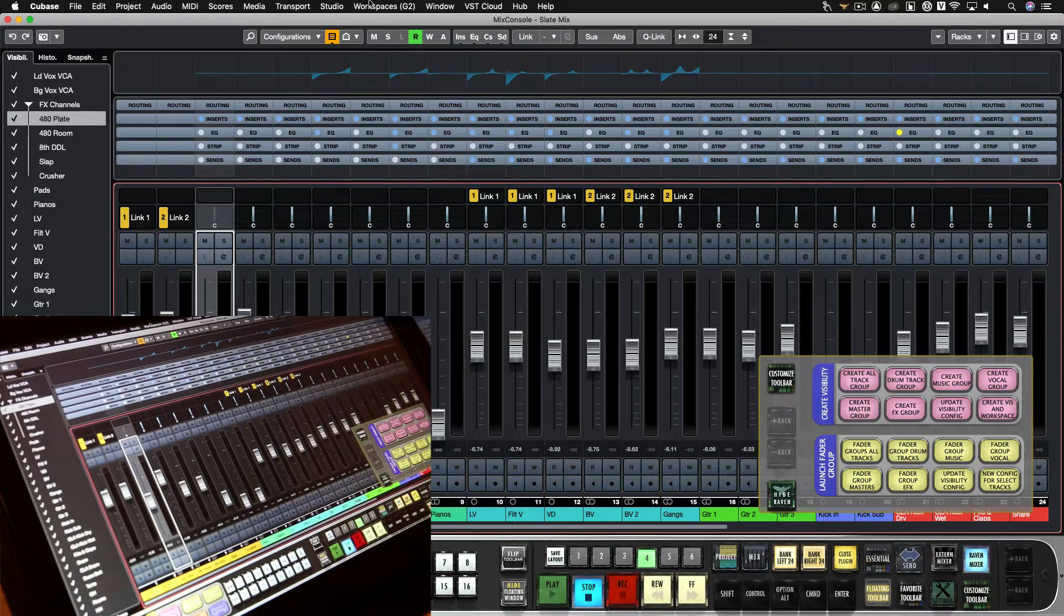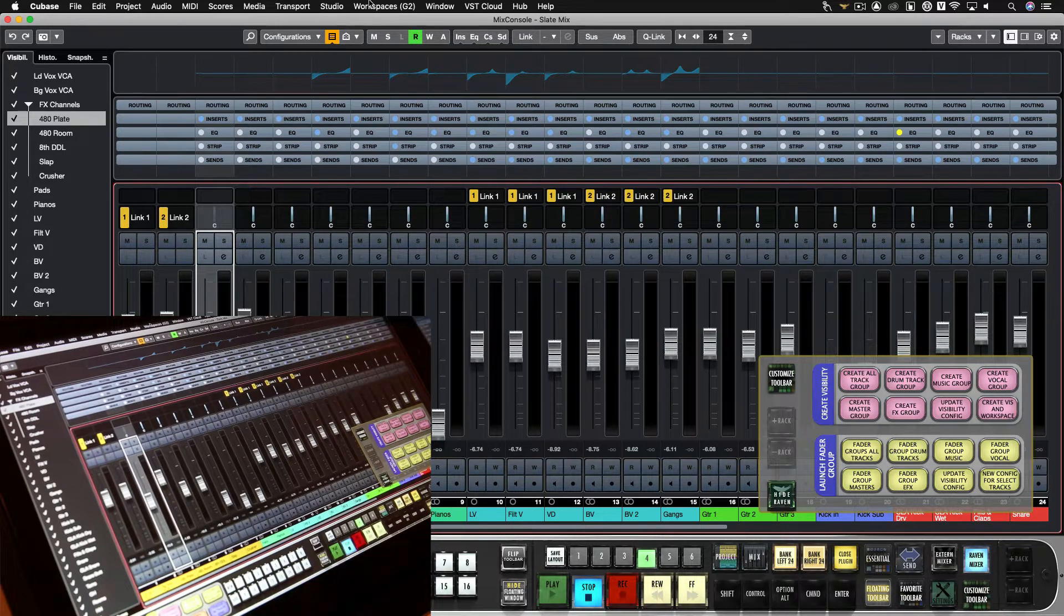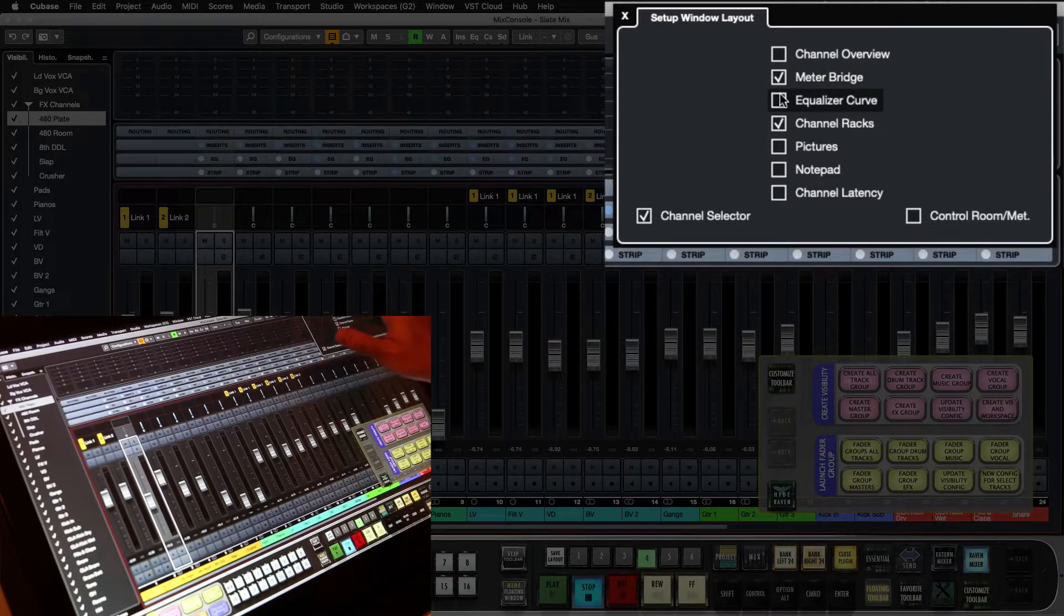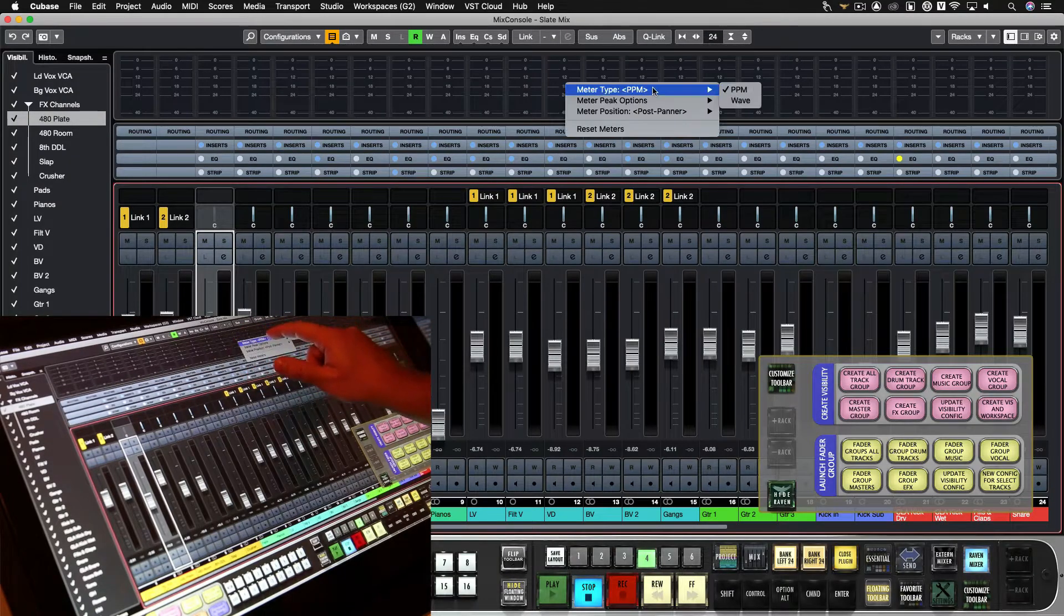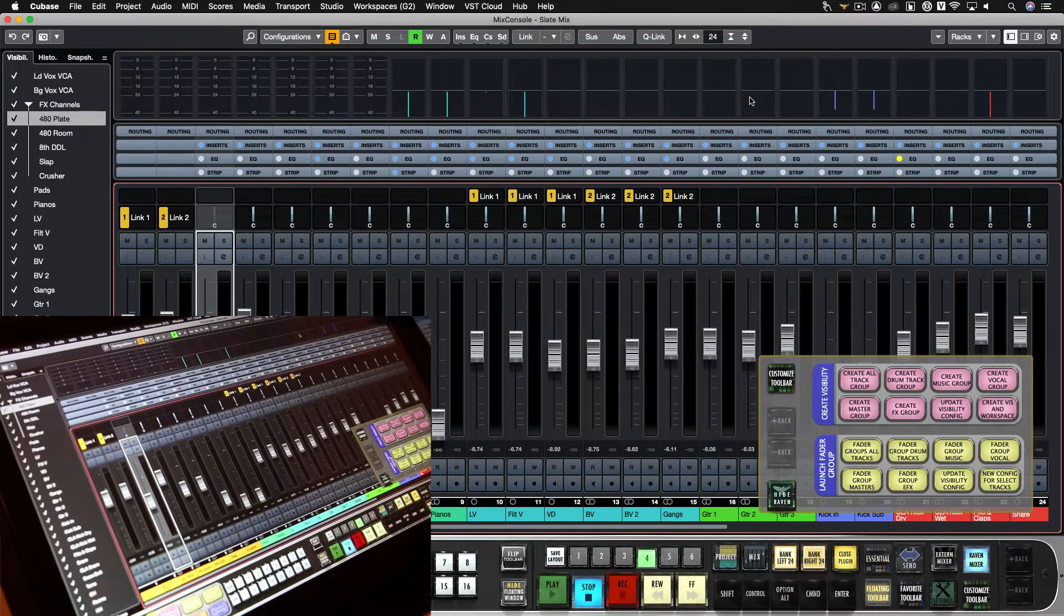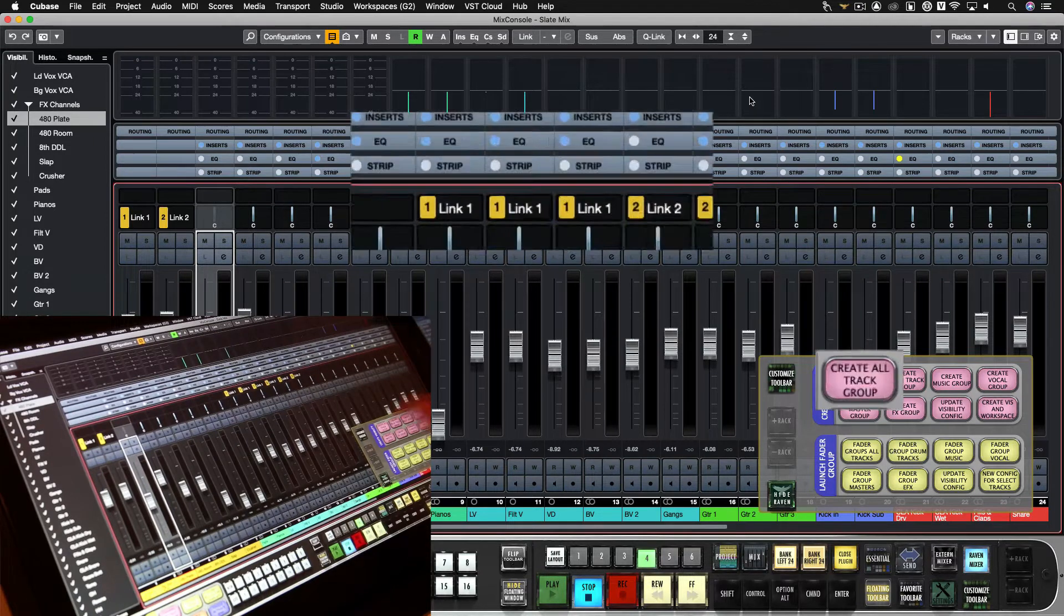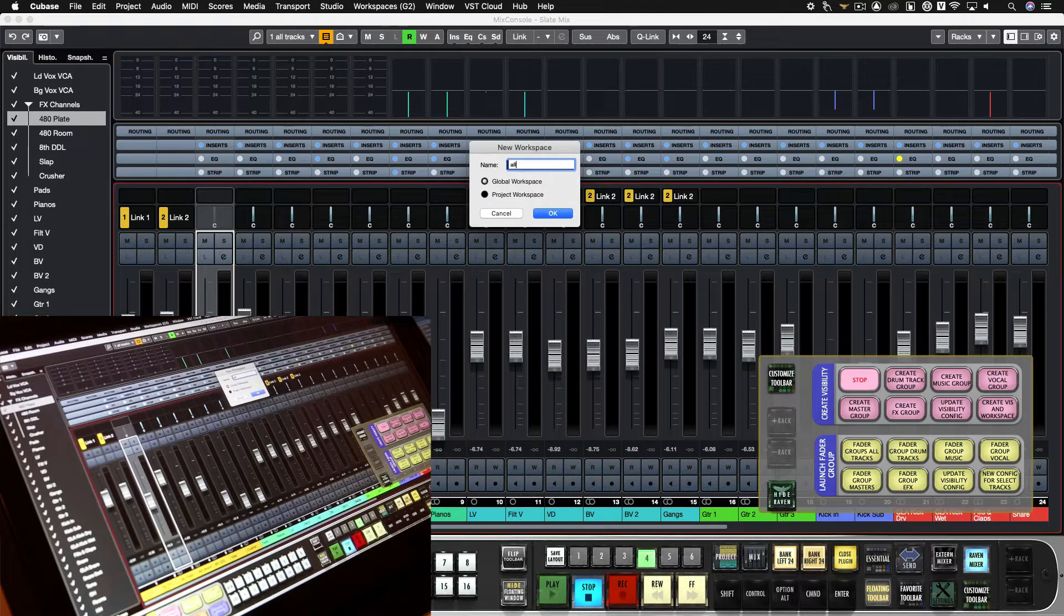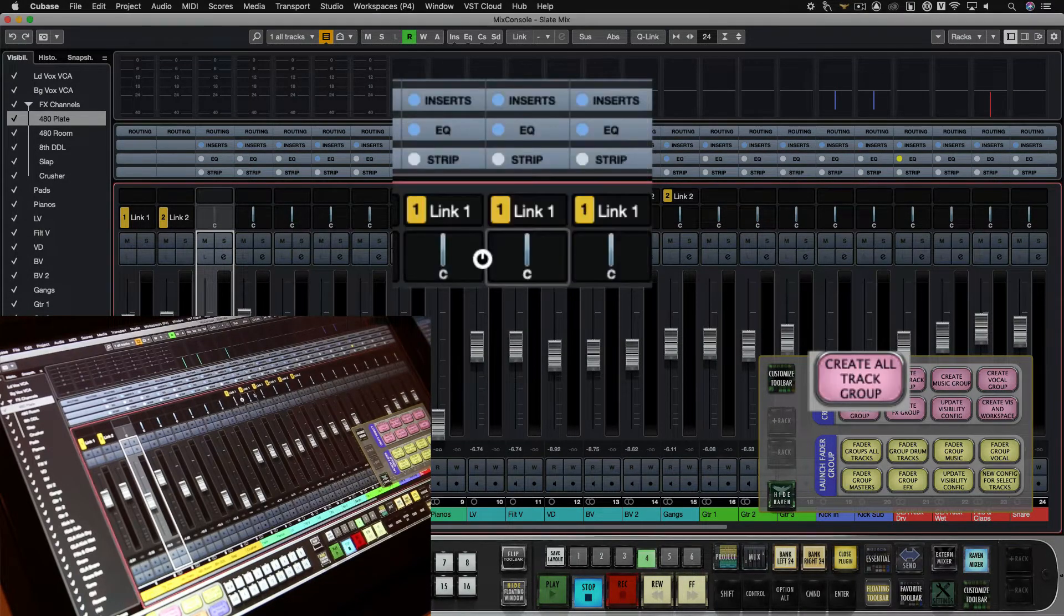The first one we want to set up is our all tracks. This is our home base, all the tracks we want to see in this session. So for here I want to see the meter bridge, I don't want the EQ curves, and I'm going to make the metering be wave. I have all the tracks showing that I want and I'm going to hit create all track group, creates the configuration, and it's going to add a project workspace to this project.